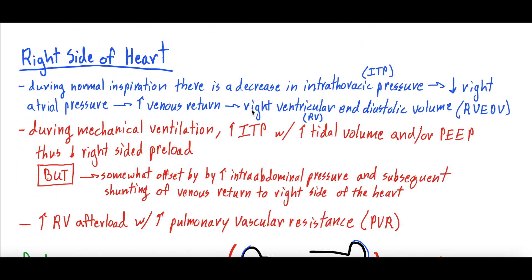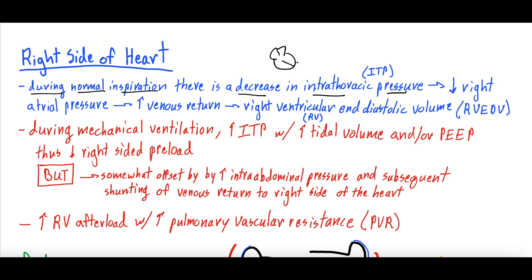To start, we'll talk about the right side of the heart. It's easiest to grasp this by understanding what the right side of the heart is doing during normal inspiration. When you take a deep breath in, that diaphragm contracts, the thoracic space gets larger, and air flows into your mouth, down your trachea, and into your lungs — because you're decreasing your intrathoracic pressure. That decrease in intrathoracic pressure is what allows air to flow in.